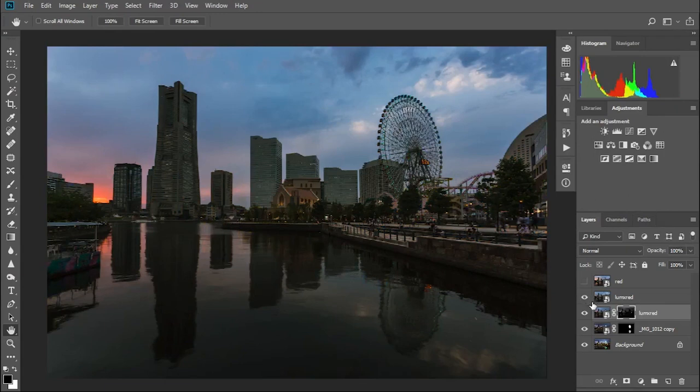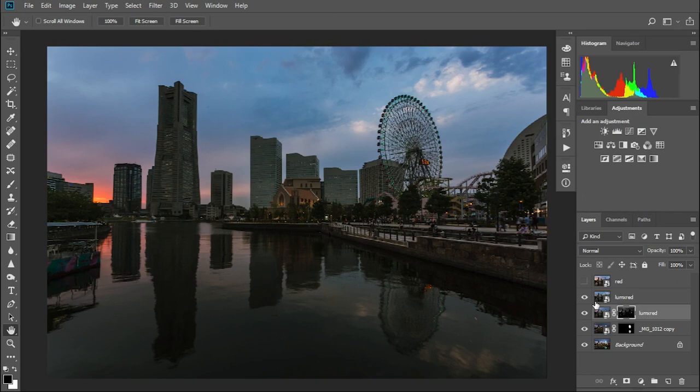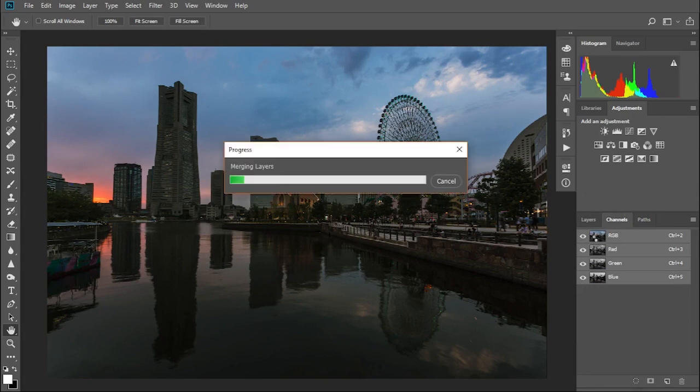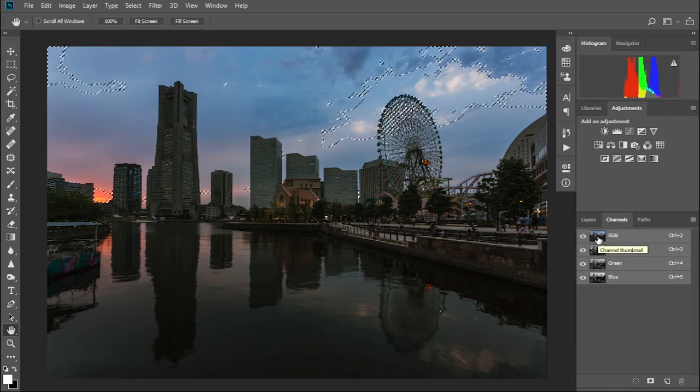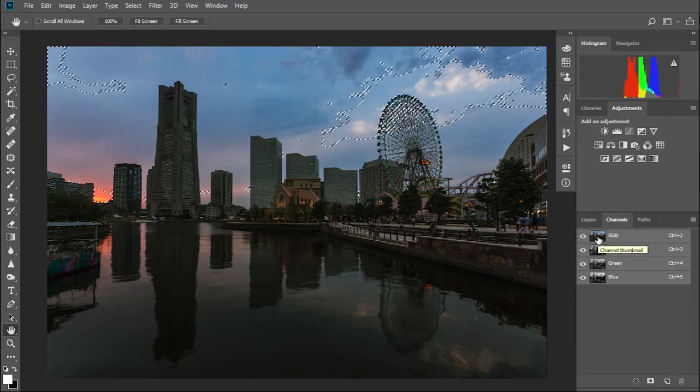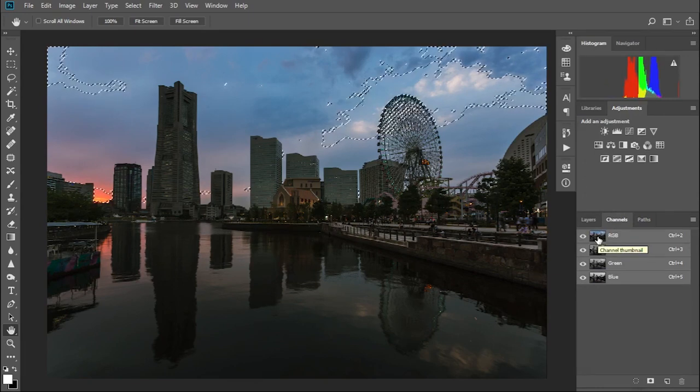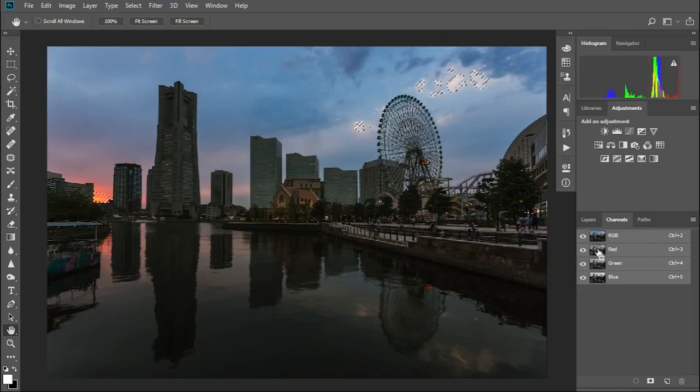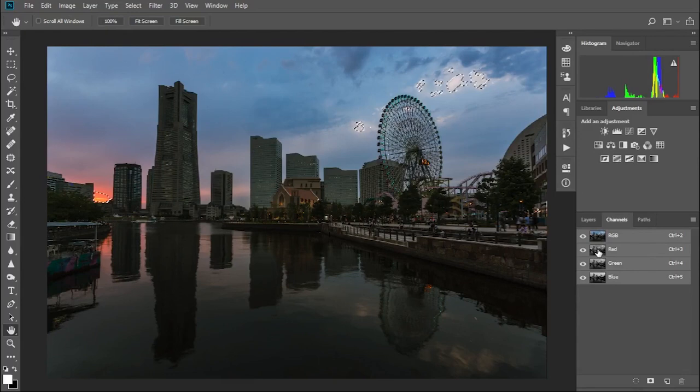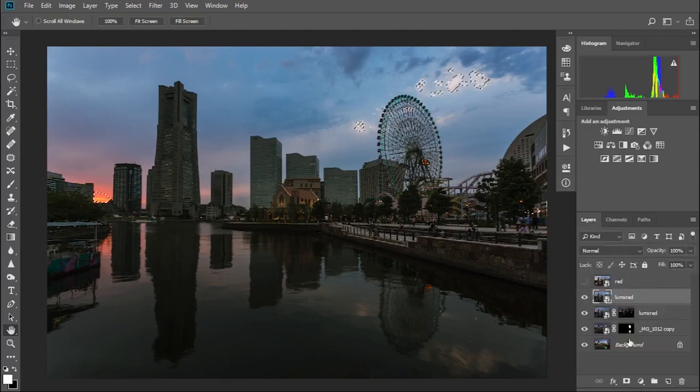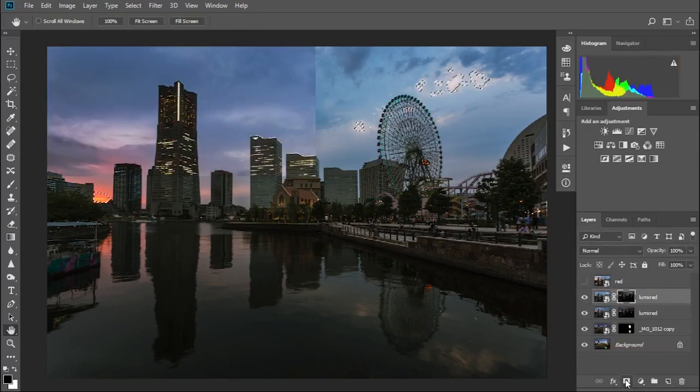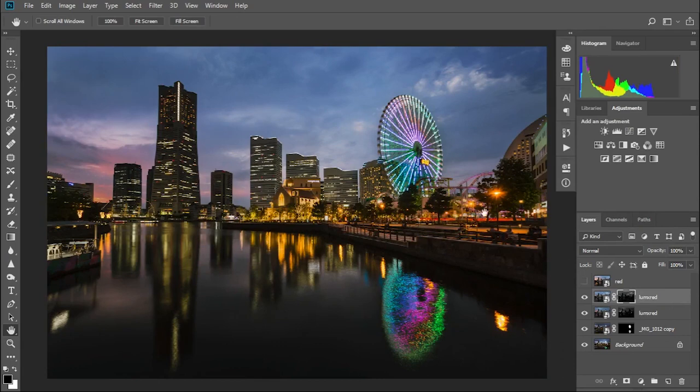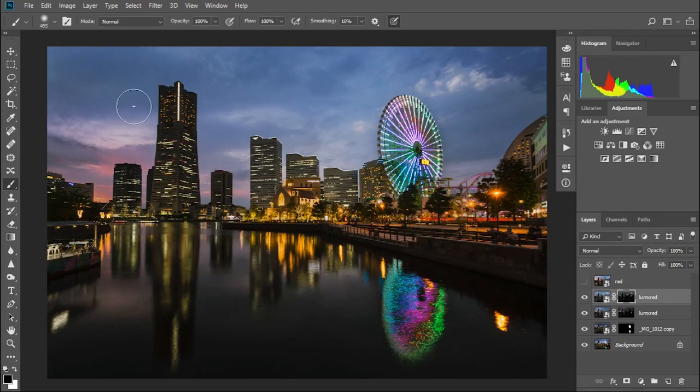Let's repeat that process with the earlier sunset shot, taken just as the sun passed the horizon. Again we go to the channels tab, control click on the RGB thumbnail, control alt shift click on the red channel to filter the luminosity mask to only the brightest red pixels. Going back to the layers tab, we can add a layer mask and see the results. Again we can use the paint brush to paint out the ferris wheel, and I will also paint out some areas of the sky that haven't blended too well.